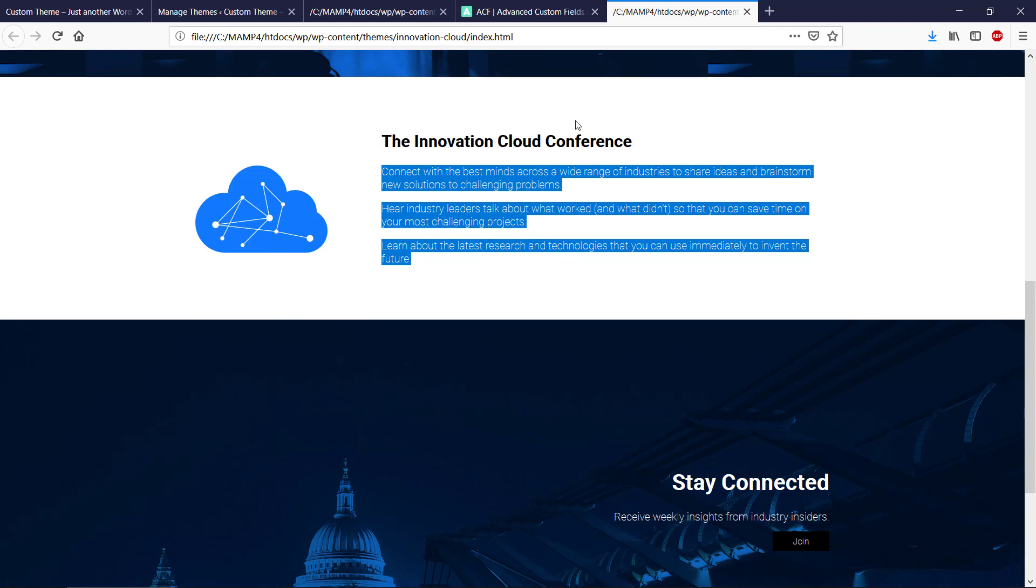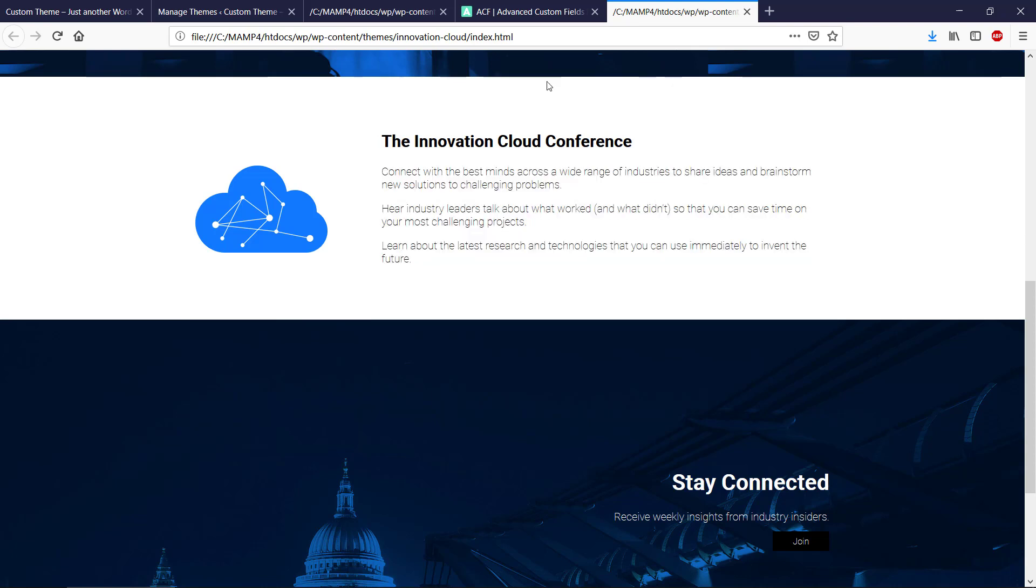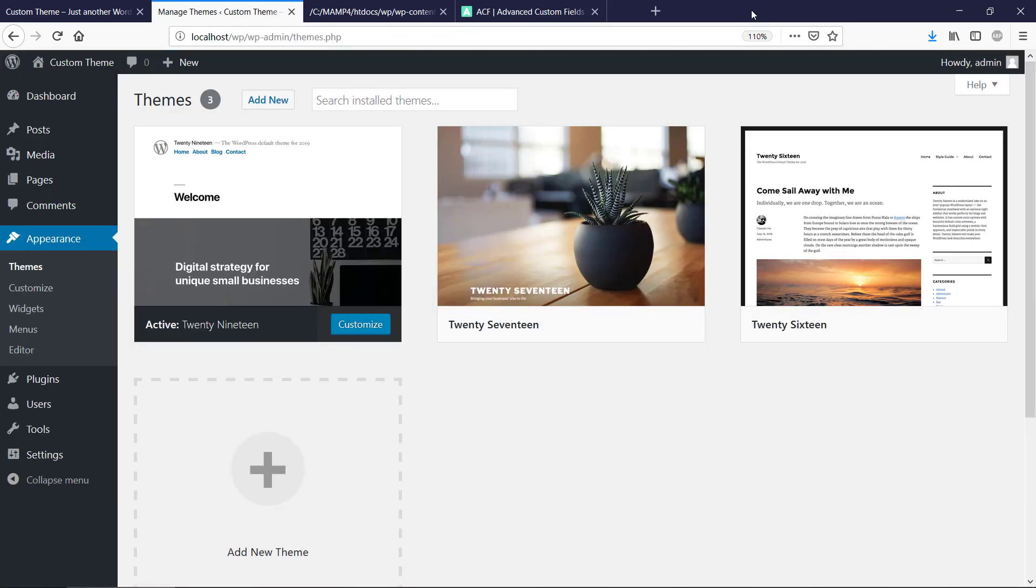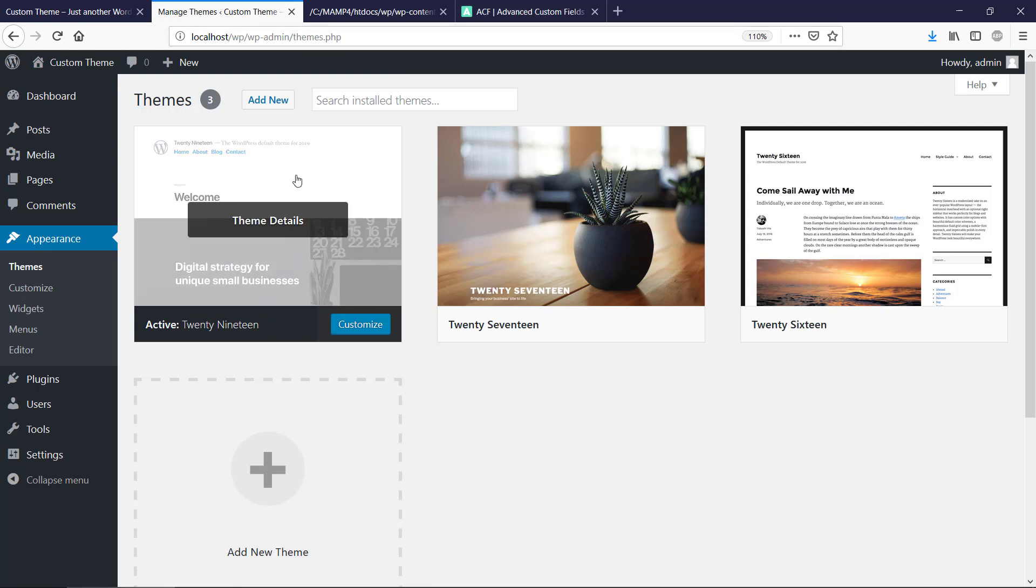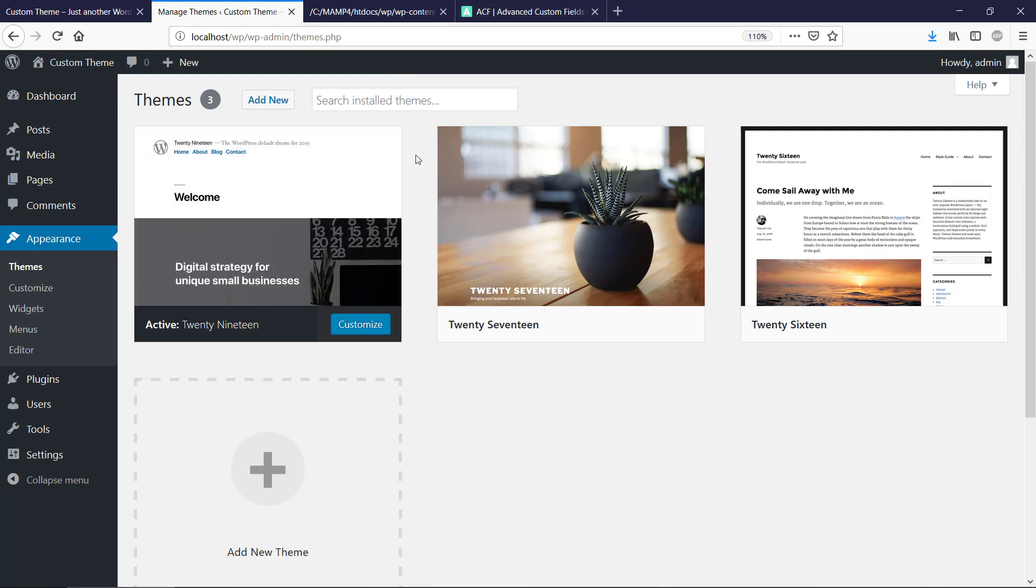Otherwise there is no need for actually putting it there. So we're just gonna close this one again here, and we need a plugin called Advanced Custom Fields.